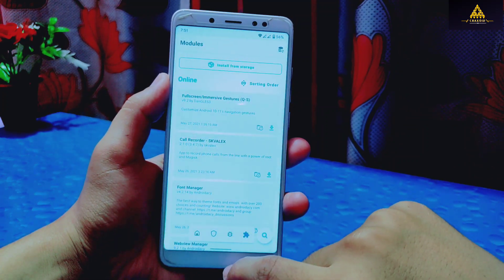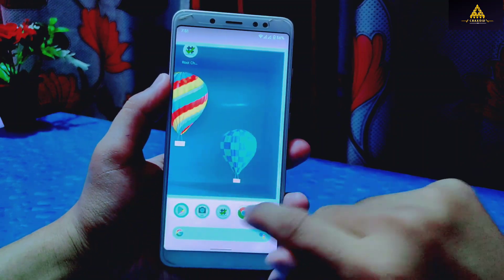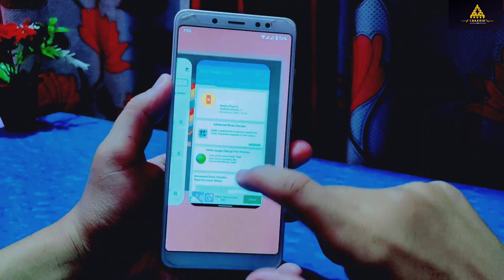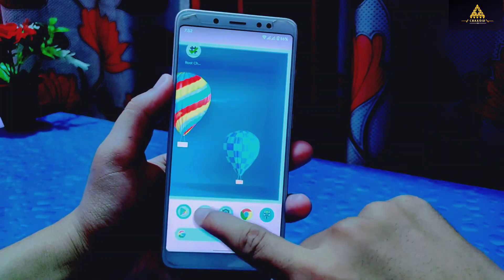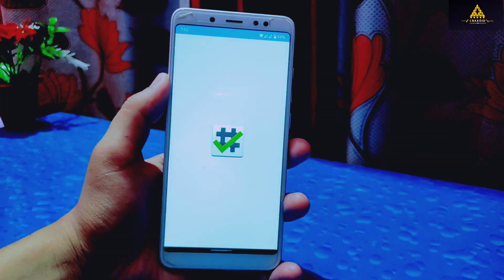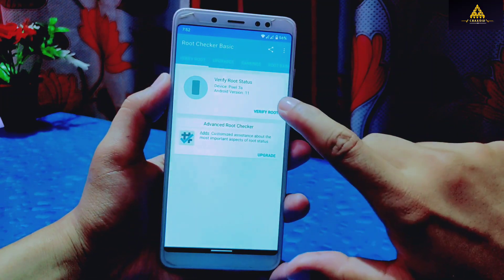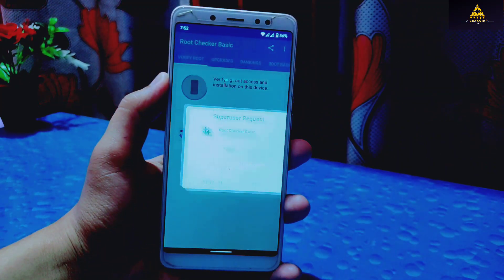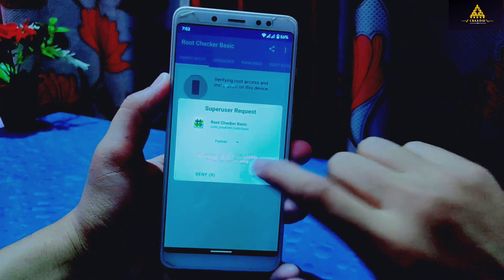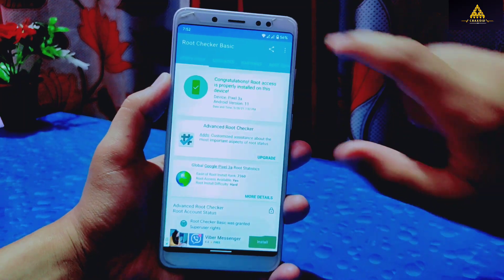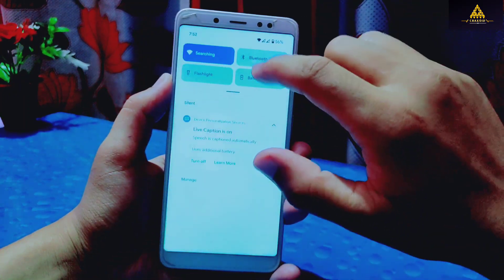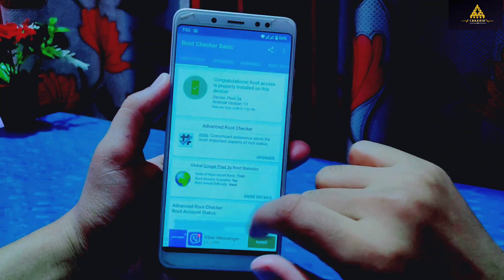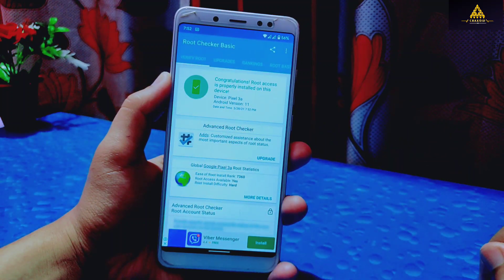Now again I will go to the Root Checker application to check root status of my phone. I'll clear apps from the background and open Root Checker app, then click on 'Verify Root.' Now you can see it is asking for superuser permission — simply grant the permission. Then you will see 'Congratulations! Root access is properly installed on your device,' which means the phone is rooted.